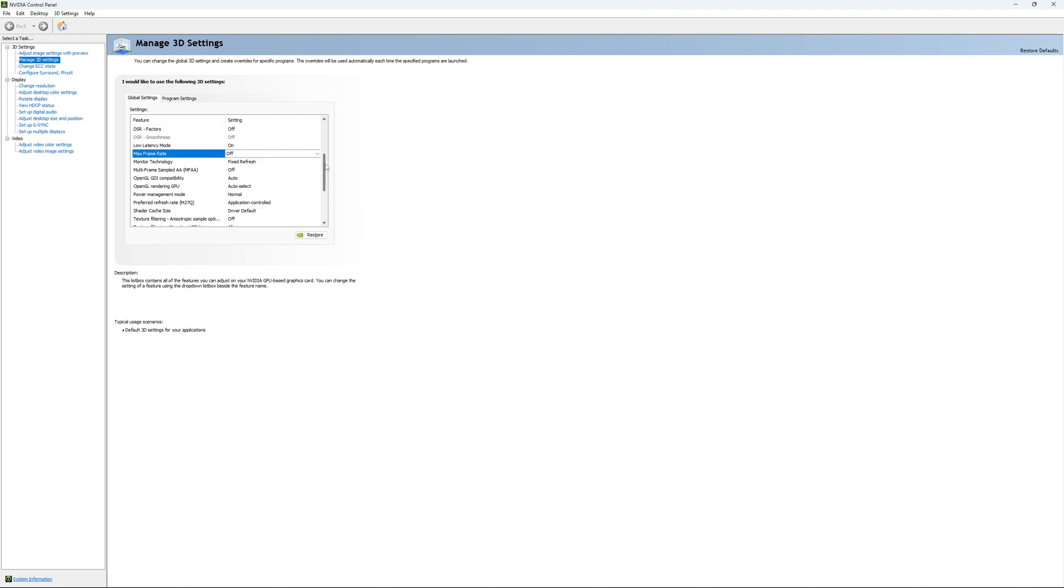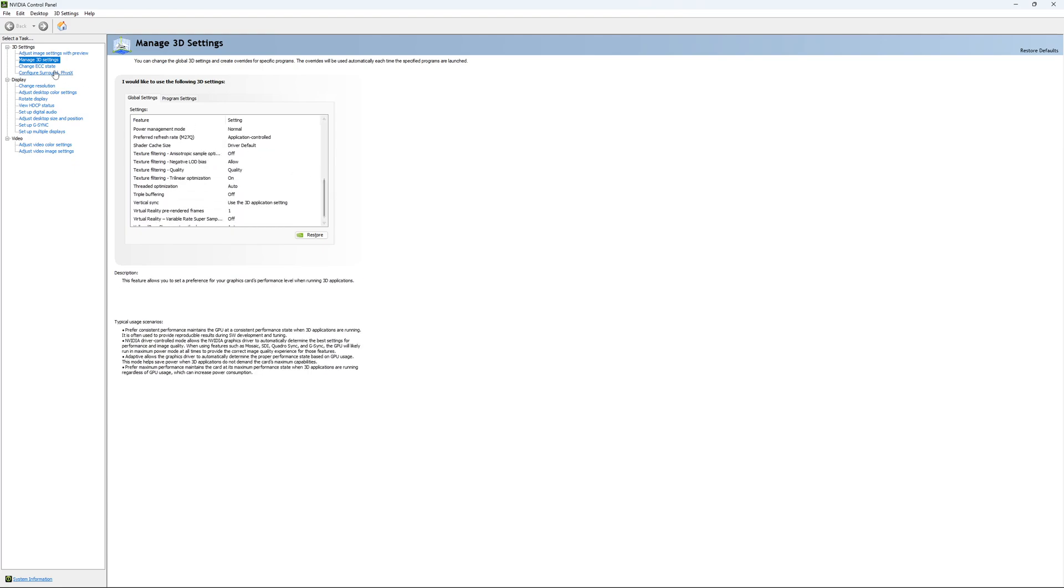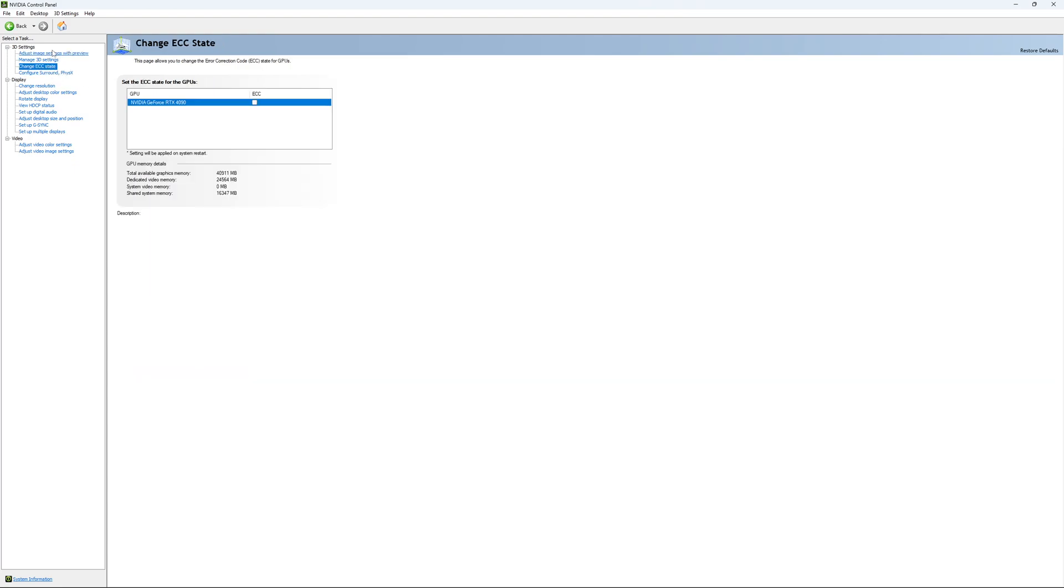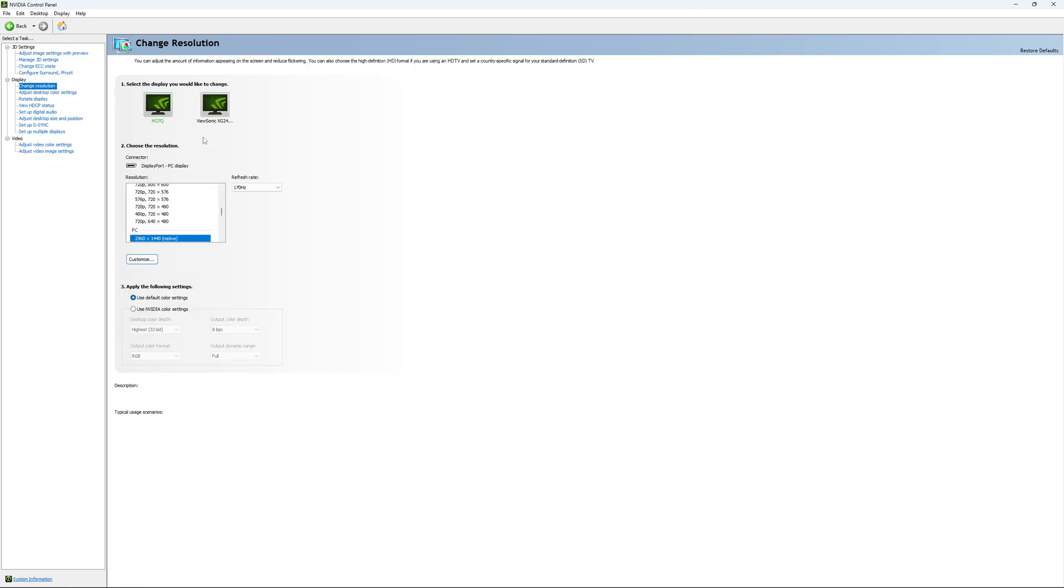So I'm going to unlock it and this is pretty much it. If you have access to the Change ECC state, I recommend to uncheck it. This will slow your VRAM, so you don't want to use that. For Change Resolution, make sure that you're playing native. So if you have a 2K monitor, go with 2K. If you have a 1080p monitor, go with 1080p.